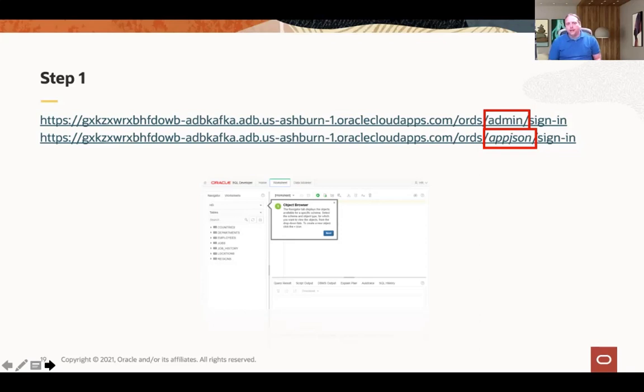This is explained in the lab, but I just wanted to call it out because it does get a little bit confusing. When you click on SQL Developer Web and launch it, you'll see the URL at the top. The only thing you're changing is the word 'admin' to 'app.json', and then you should be able to log in just fine. All the rest of the steps are already done for you as part of the load in the previous steps with Kay. Then you should be able to get in and have a whole lot of fun with JSON. Now let's talk a little about spatial.